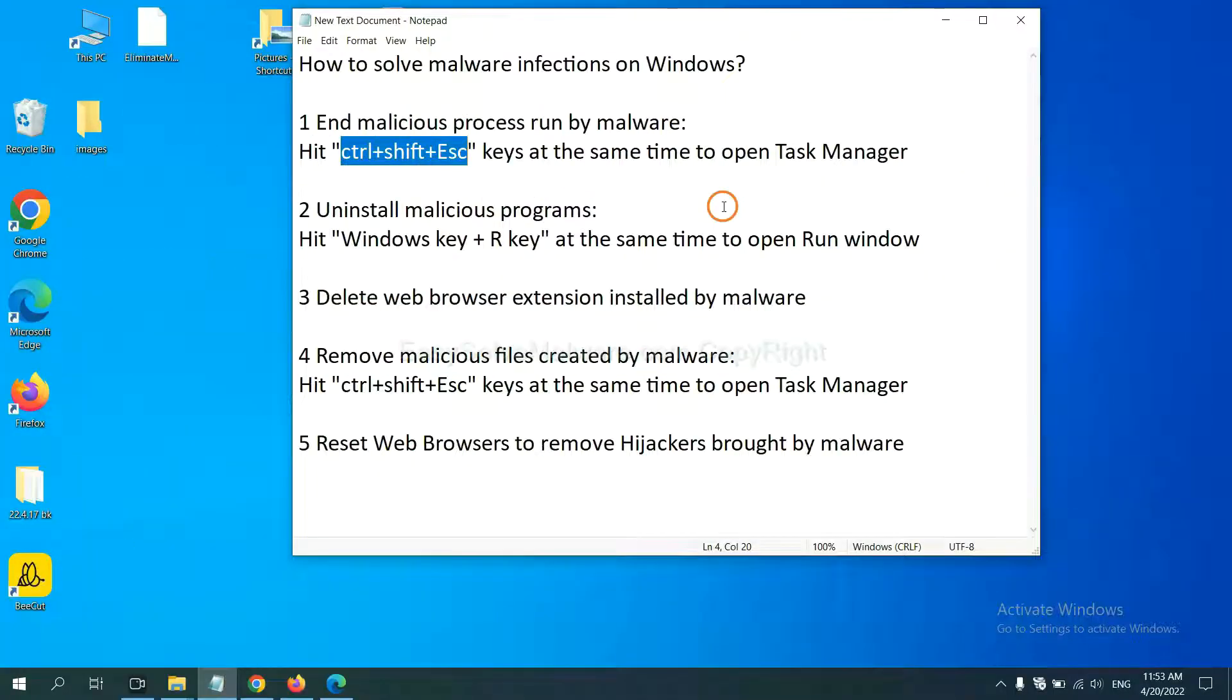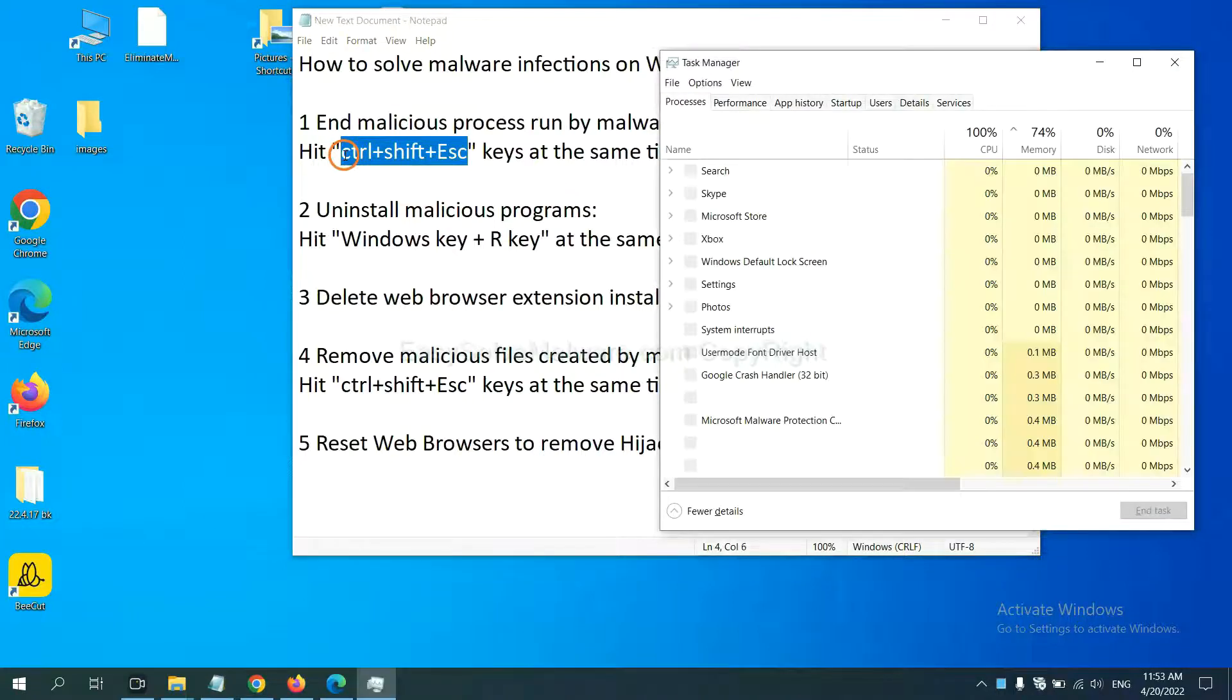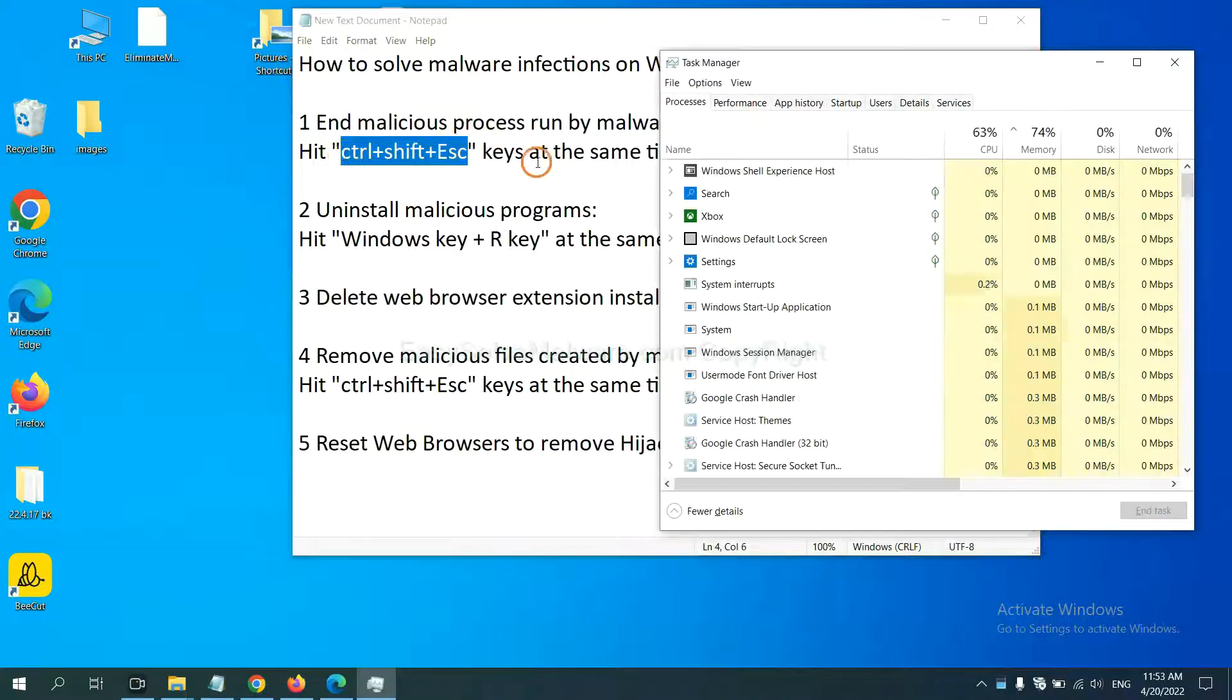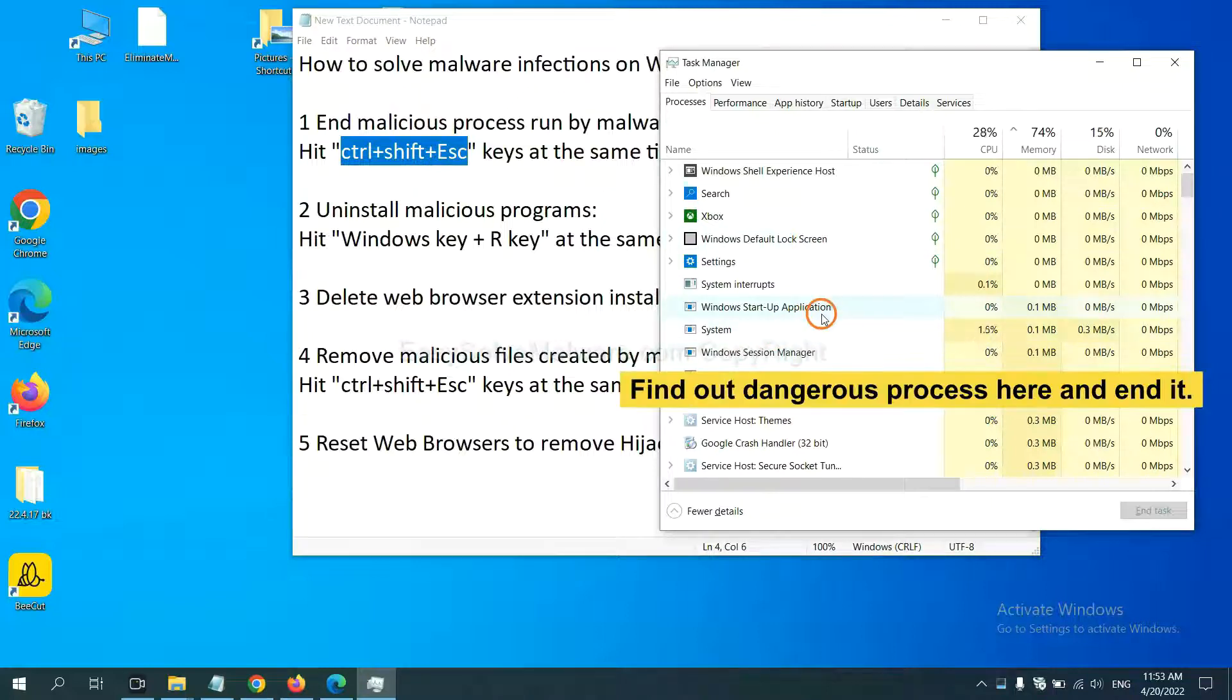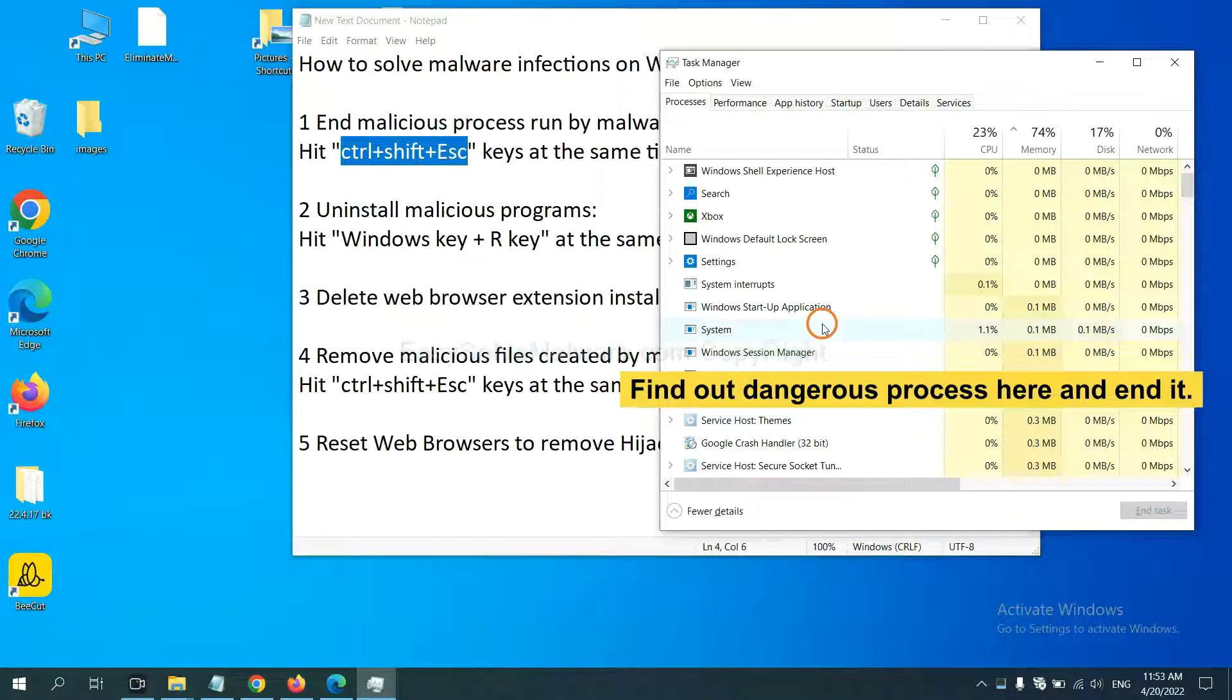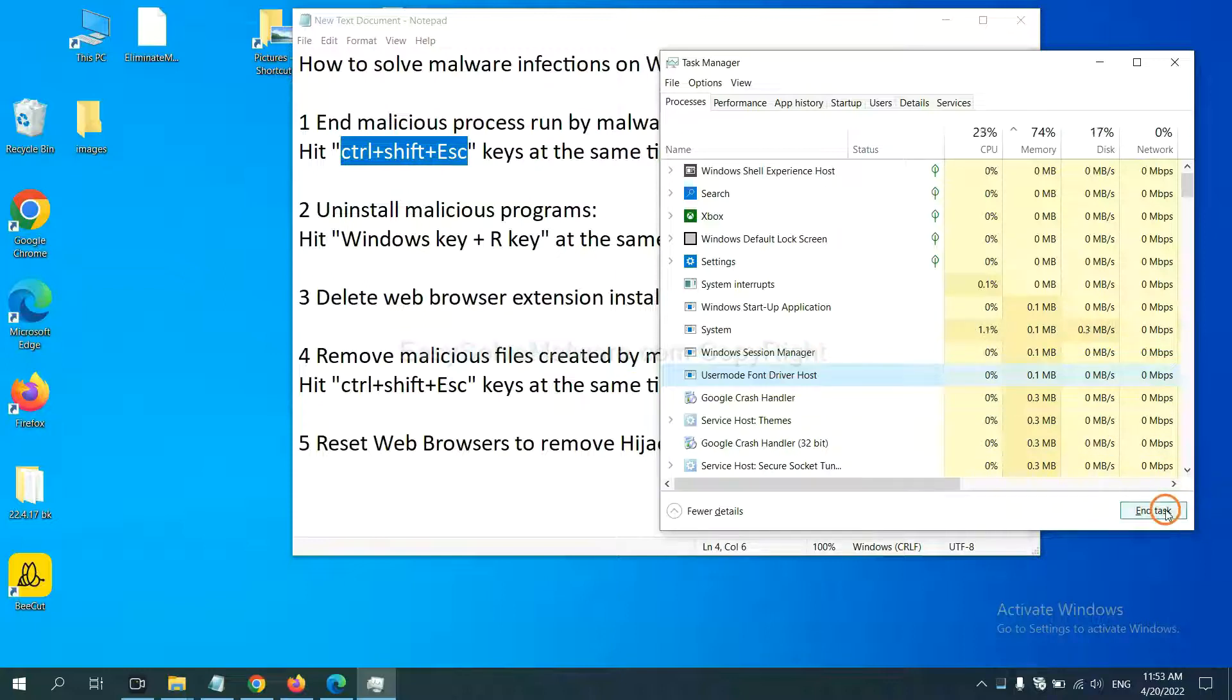First, we need to end the malicious process from the malware. Now hit the three keys at the same time. Then Task Manager will open. Now you need to find out a dangerous process and then end the task. For example, you select one process and click here.